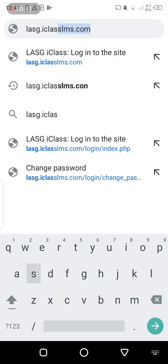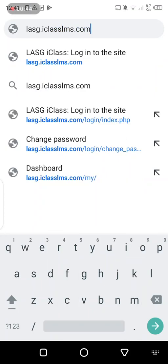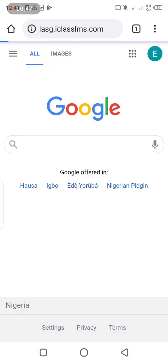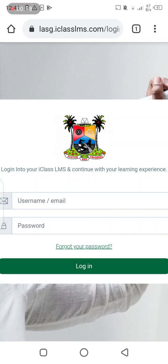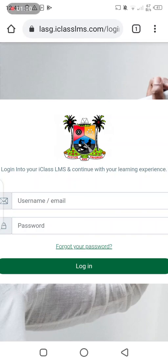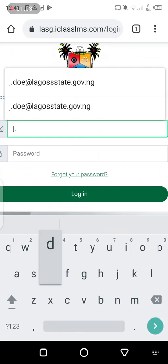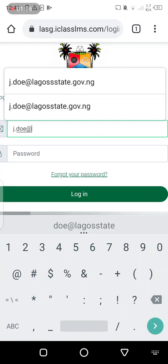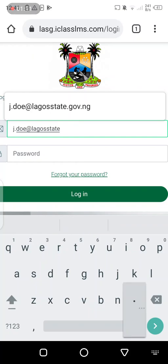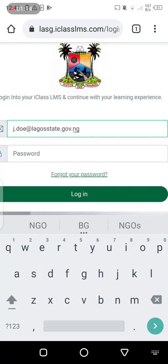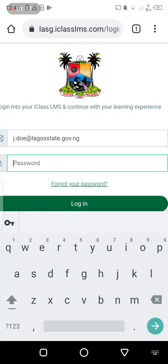The URL is lasg.iclass.lms.com. Enter that and the login page appears. Now, to access your account you need to put in your legal state email ID — that would be your email ID at legalstate.gov.ng.